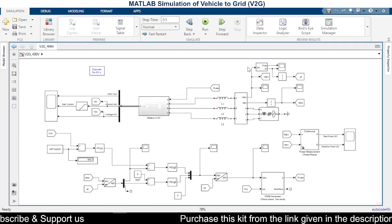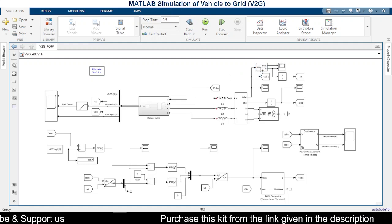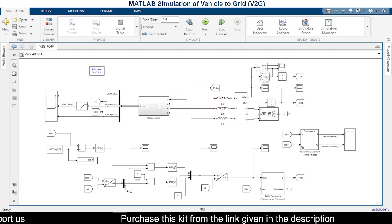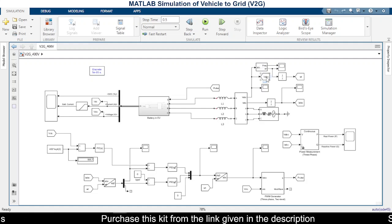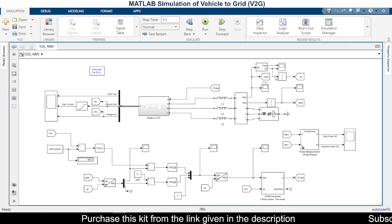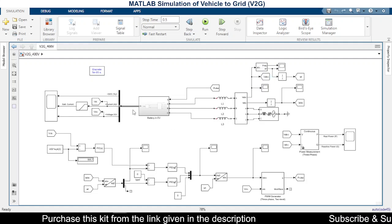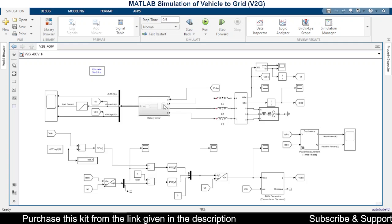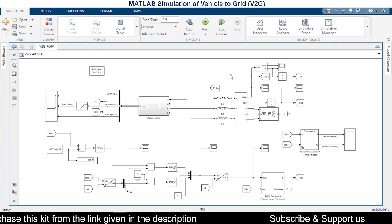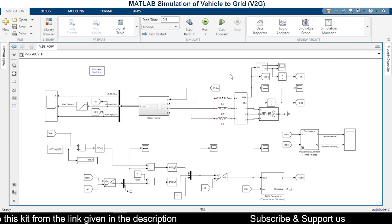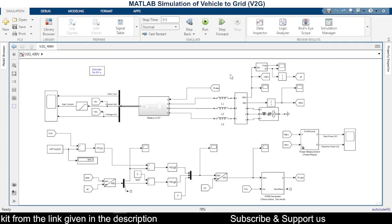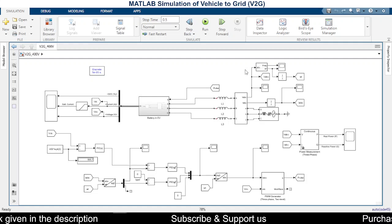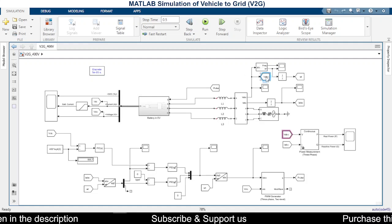So the basic idea here is we are trying to match the output of this inverter with the frequency and voltage available at the grid. So for that reason we are measuring